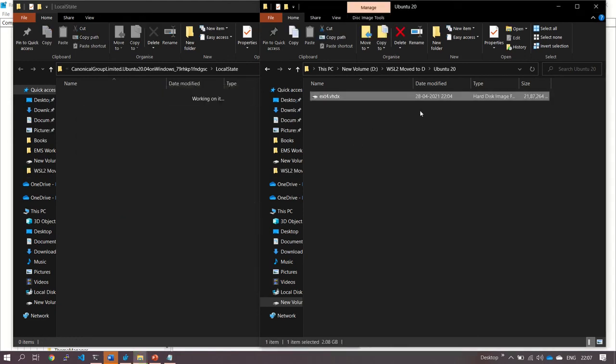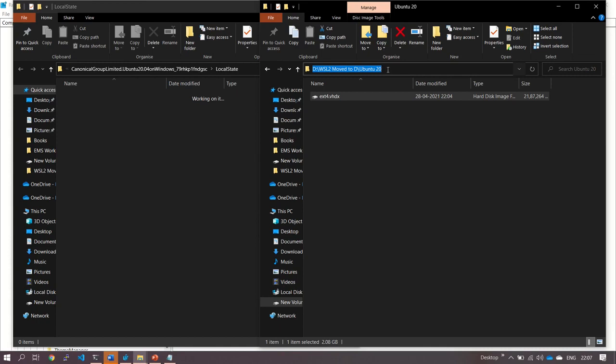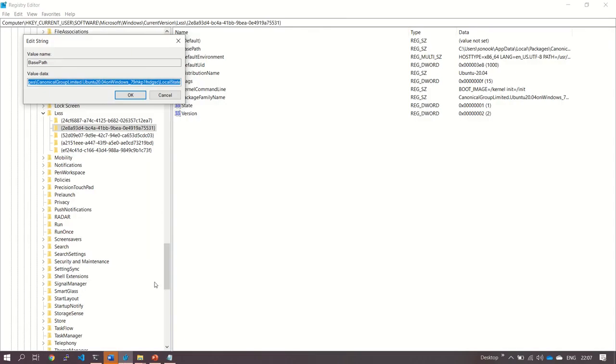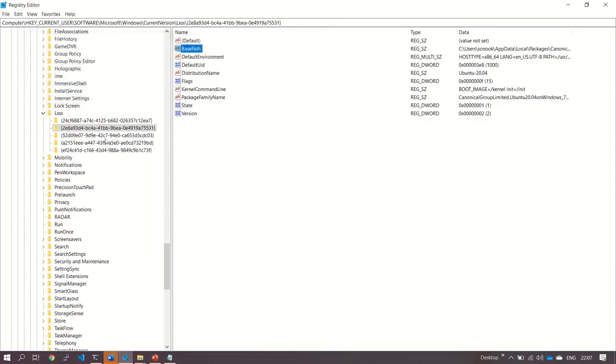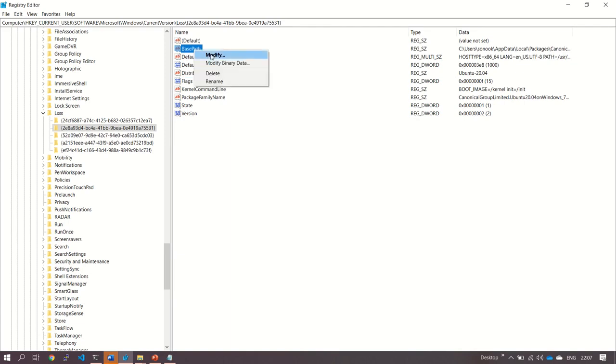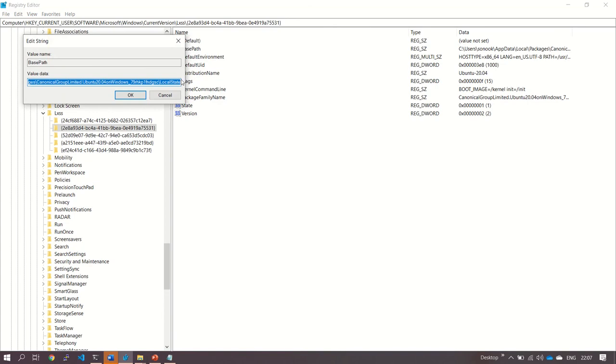Great. Now we have moved it to D Drive. Let's copy this path, go to the Registry Entry again. We have to re-verify this distribution name: 20.04. Right-click here, modify, and just change the path of the moved VHDX file.